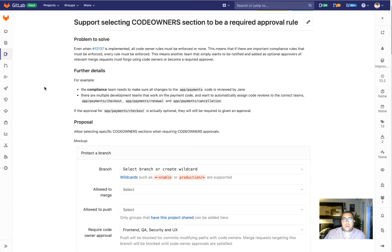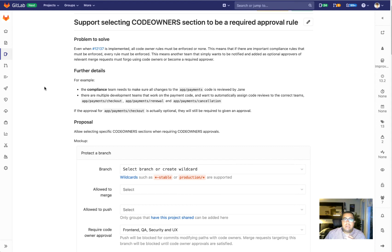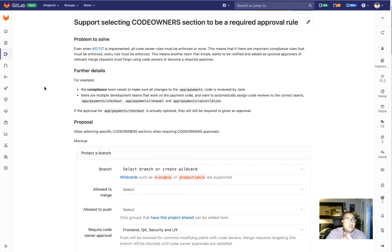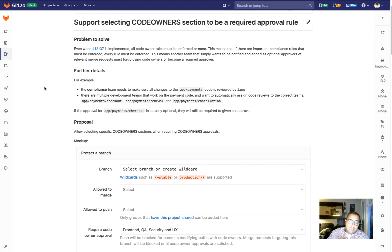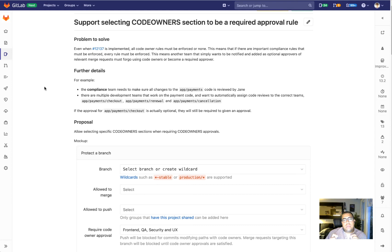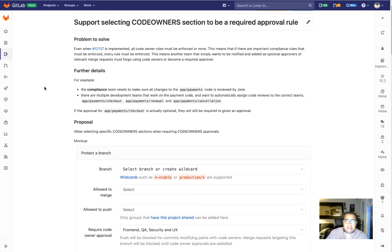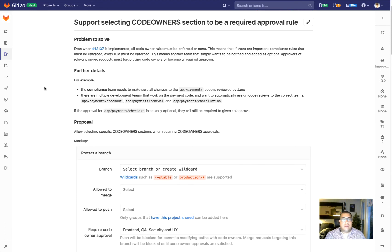The next thing we're going to work on is supporting selecting code owners sections on approval rules. Currently on approval rules you can add either groups or users. In 13.1 we are providing the ability to create sections in your code owners file. So for example, if you create a section specifically for the compliance team as we have in this example, you're going to also be able to address this section in an approval rule so somebody from that specific section could be the approver here.